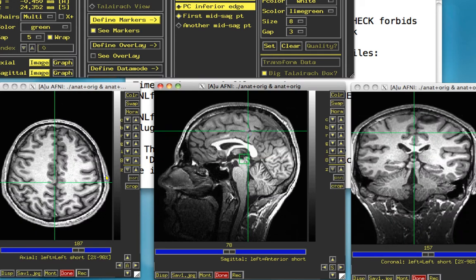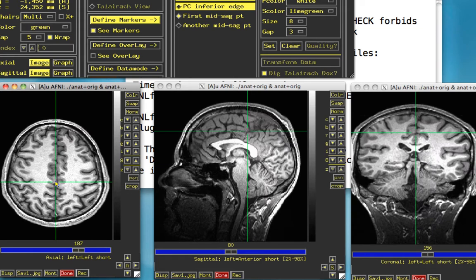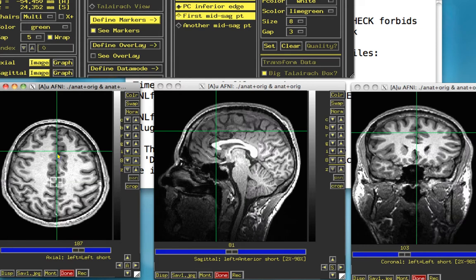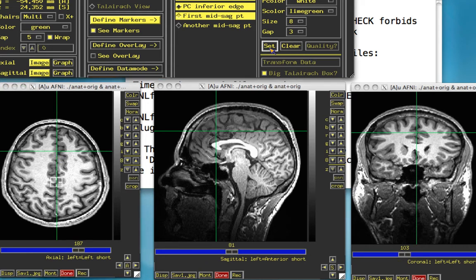The mid-sagittal points are in the cerebrum, and we want them right between the two hemispheres. I usually choose one that's right behind the posterior commissure, about right there — that's our first mid-sagittal point. The second mid-sagittal point needs to be at least two centimeters away from the first. For this one, I usually go a little bit more anterior, maybe just anterior of the anterior commissure. Make sure you're between the two hemispheres, about right there, and click Set.